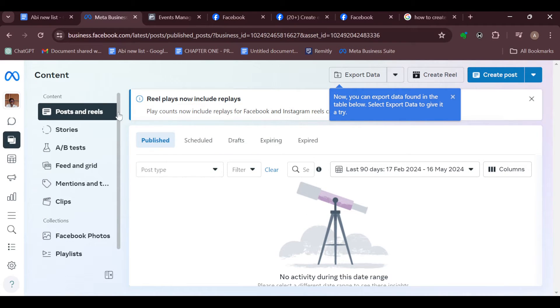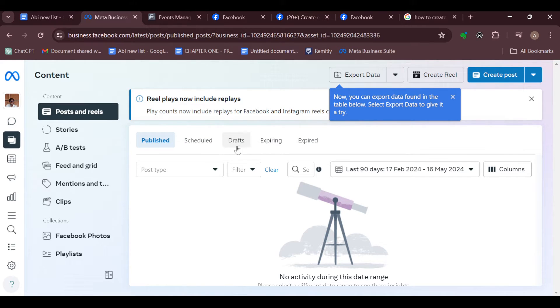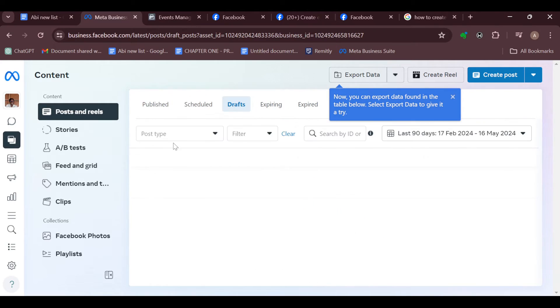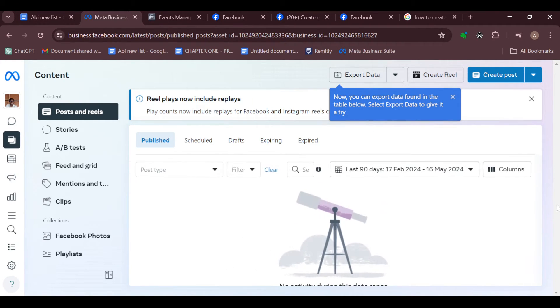Depending on your categories, you'll see the ones that fall under Published, the ones that fall under Scheduled, Drafts, Expiring, or Expired. The next thing for you to do is to locate the posts that you'd like to edit.